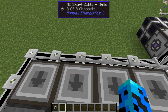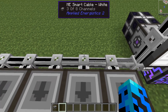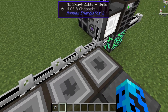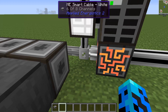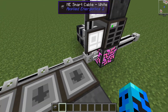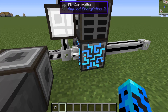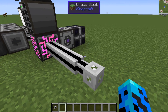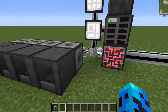Something new that's come about in AE2 is the notion of channels. With smart cable and just a regular Fluix cable, it can only transmit eight channels - eight different blocks that are requesting or sending data. You can see I'm actually using six of my eight channels: four interfaces and two terminals. So that's how we get to six. This controller, when using smart cable, can put out eight channels per block side.